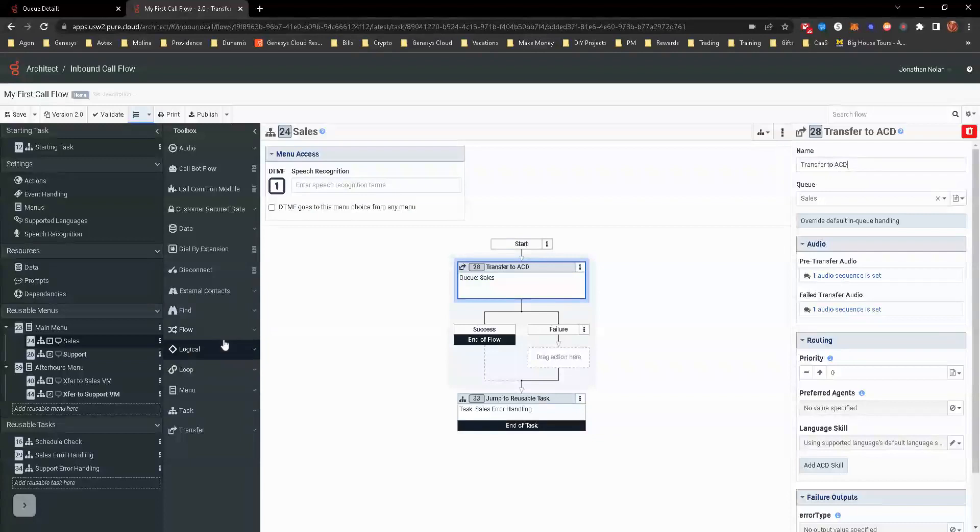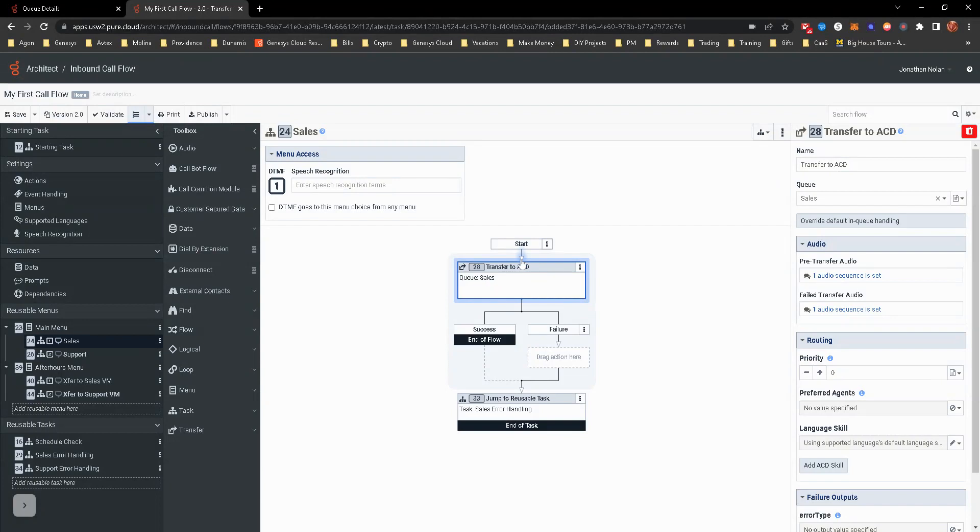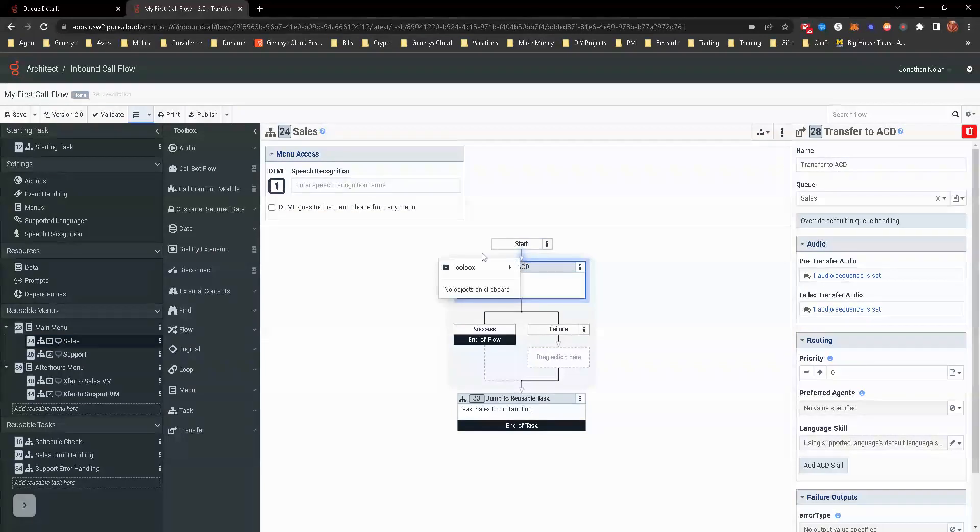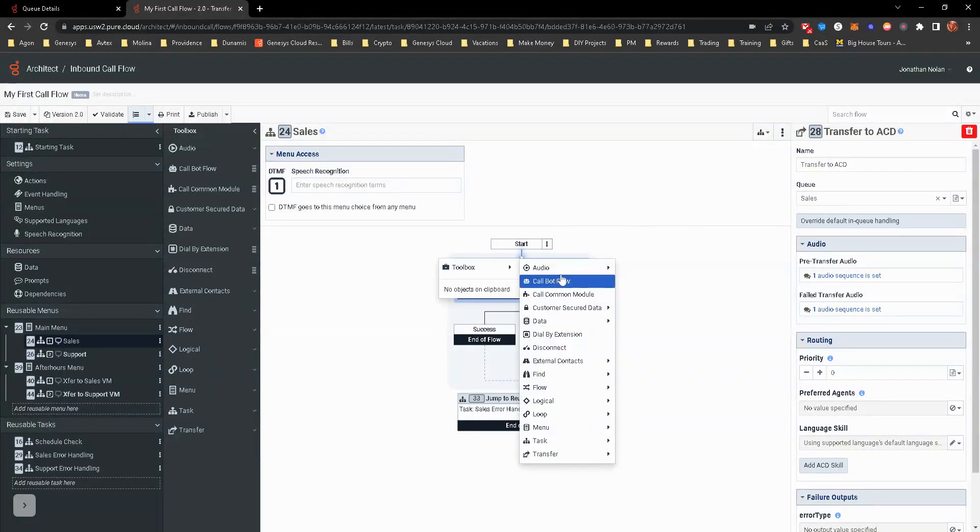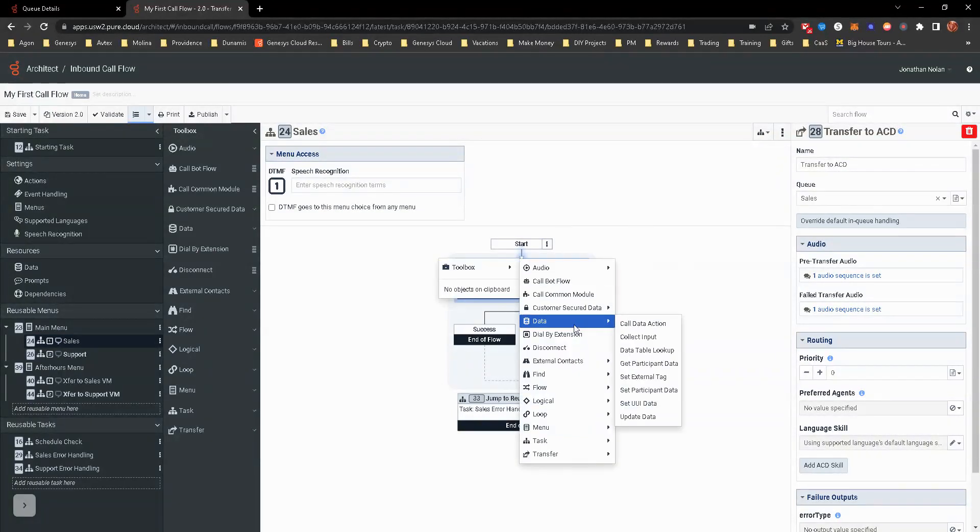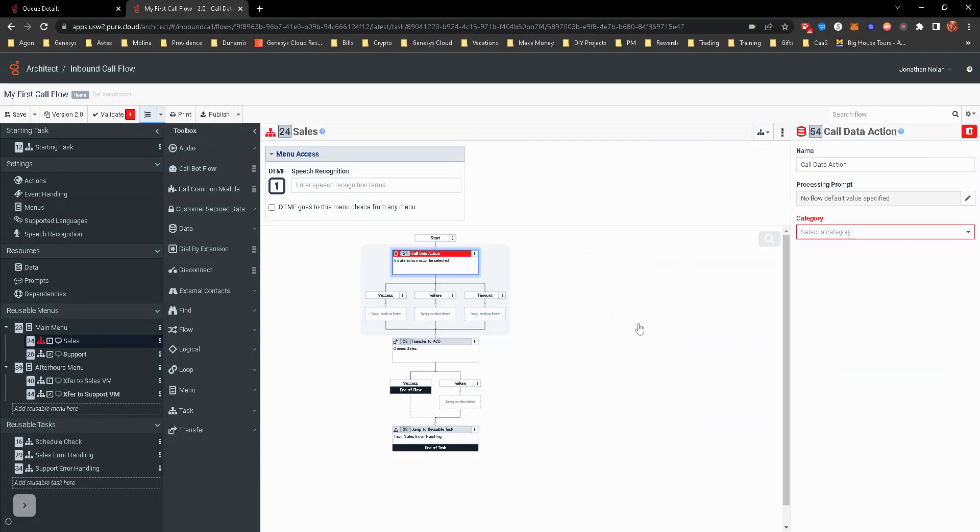We'll be able to do some decision-making around where do we want to route it if they're not on queue and able to take a call. I'm going to start here on the sales, on option one for sales.